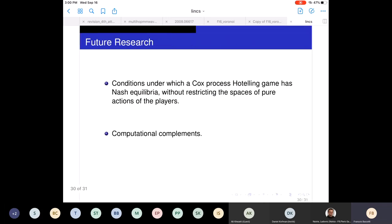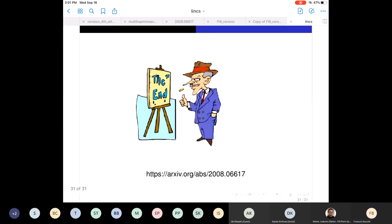There are many interesting open problems. Mathematical ones include: conditions under which a Cox Process Hotelling game has a Nash equilibrium without restricting the action space of players. Computational ones include: understanding the proportionality function f that floats in the middle of the proportionality result — trying to compute this common function f. This work was posted in August on arXiv.